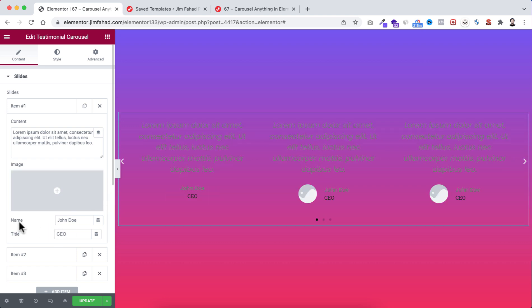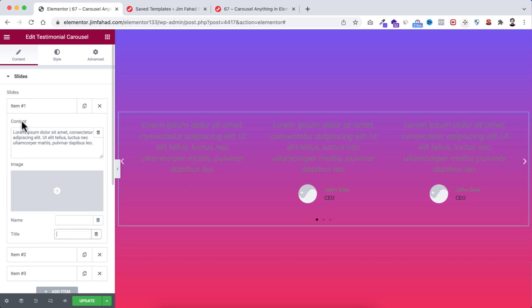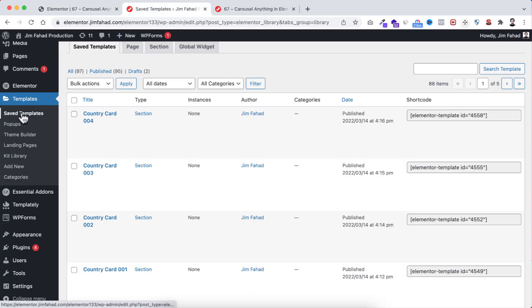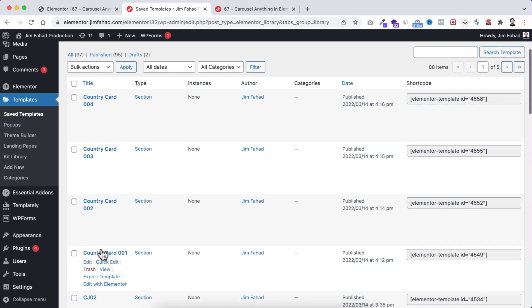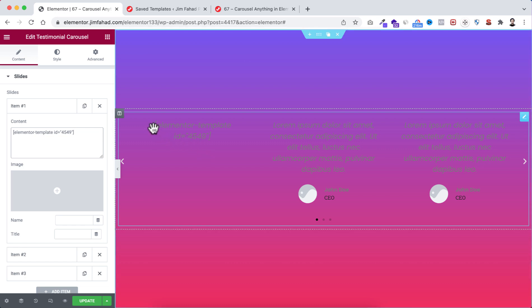Remove the name and title, and instead of the text content I want to use the shortcode of that capsule card. Go back to your WordPress dashboard, under Saved Templates find Country Card 001 — on the right side is its shortcode. Copy that shortcode, go inside Elementor, and paste the shortcode inside the content field. For now we cannot see anything inside the carousel — we can only see the plain text shortcode, but no worries.